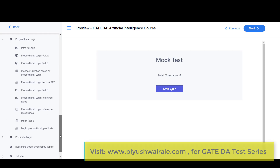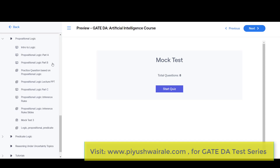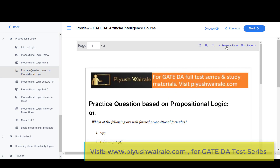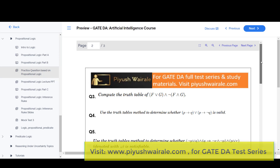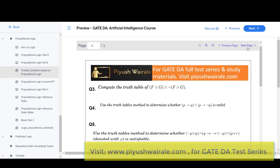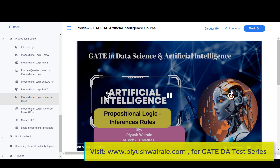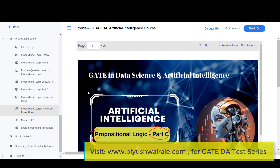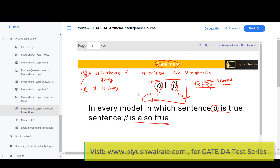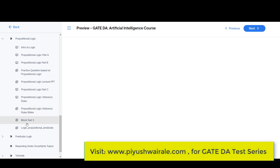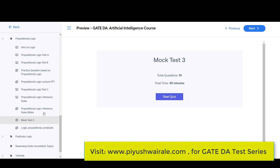Then we have propositional logic: an introduction to logic, propositional logic Part A, and a PDF file. Practice questions are provided based on propositional logic — similar types have appeared in the GATE DA exam, including tautology questions. We also covered propositional logic Part C and inference rules, with slides and notes provided. The mock test for propositional logic has 10 questions for 30 minutes.